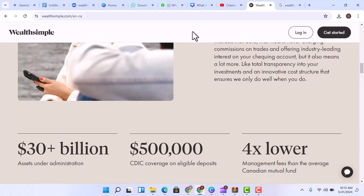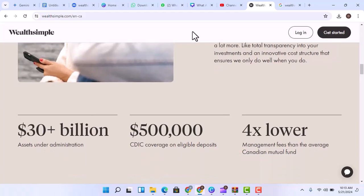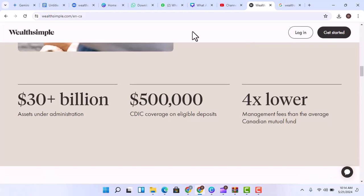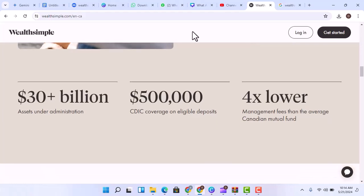So, it seems pretty darn similar to a bank account, doesn't it? Well, there's a catch.